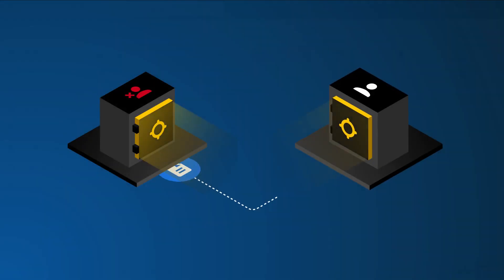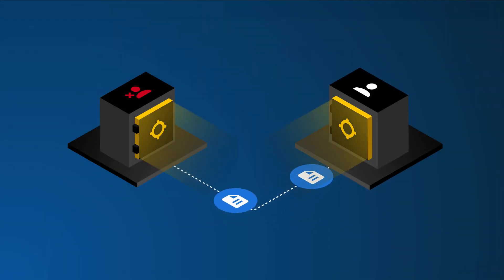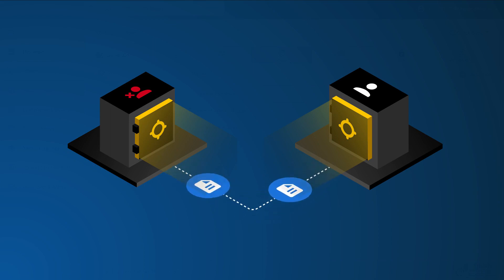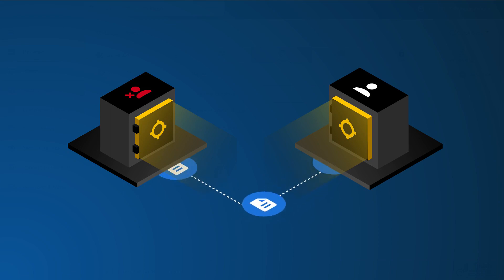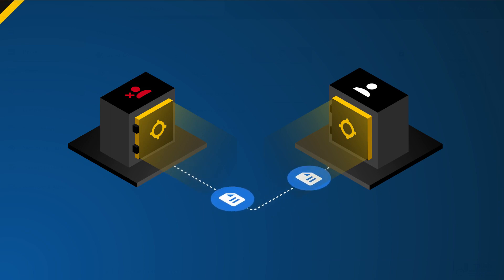Account Transfer allows a Keeper administrator to transfer records and data from one user to another if, for example, an employee leaves the company or the employee is terminated.